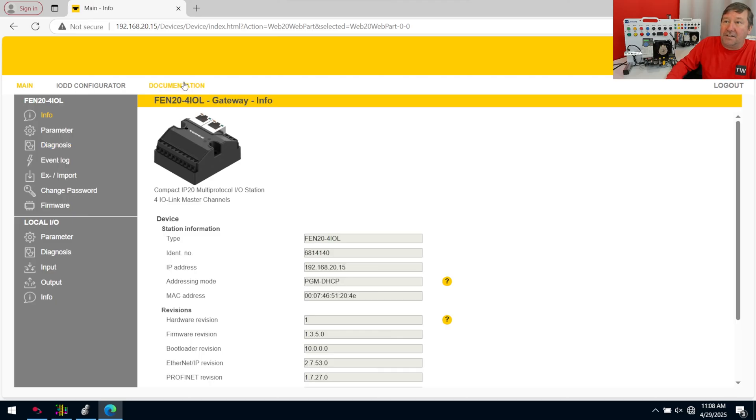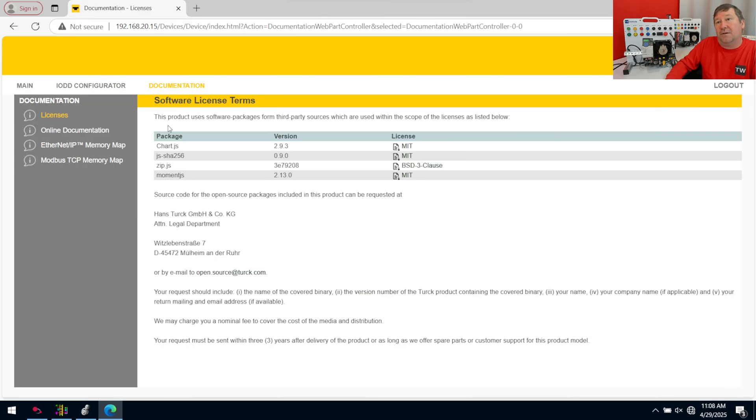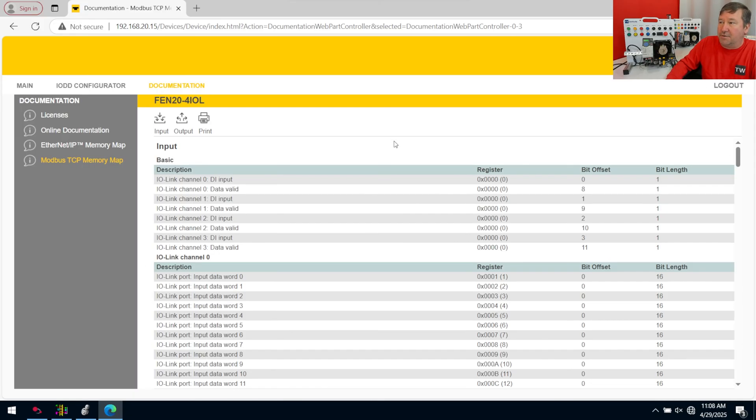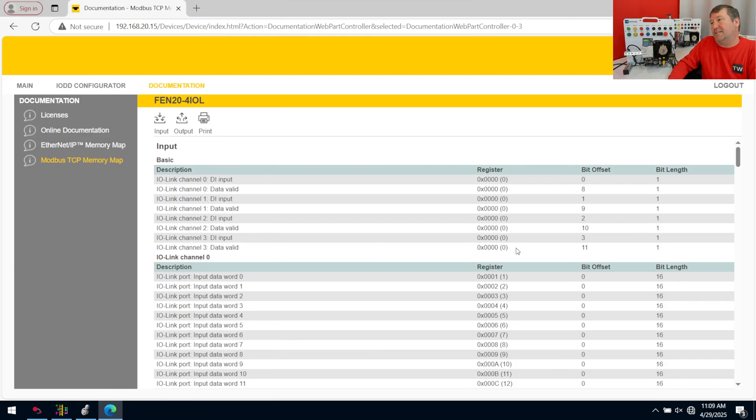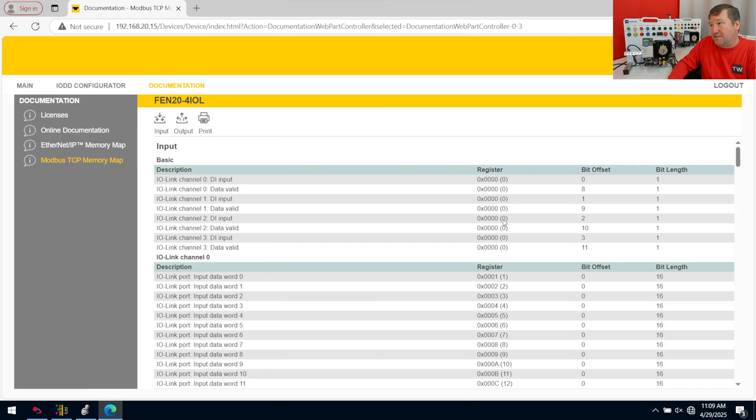And then we're going to go to the documentation tab up here. And then Modbus TCP memory map. And this tells us where the actual data structure is. Now, here is always the trick to Modbus. In fact, this may be the most difficult trick. And even when it's documented half the time, it doesn't make sense. Is did they start at zero? Or did they start at one? So, Turk, their numbering is starting at zero. So register zero is their first one.